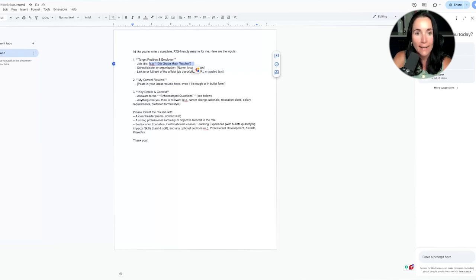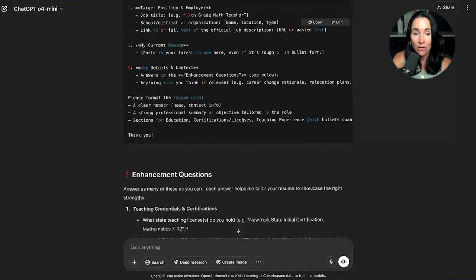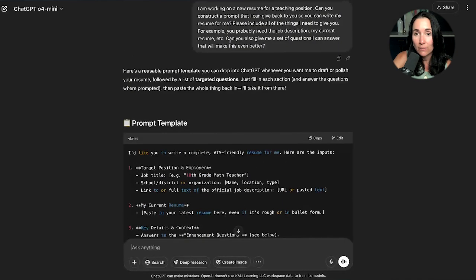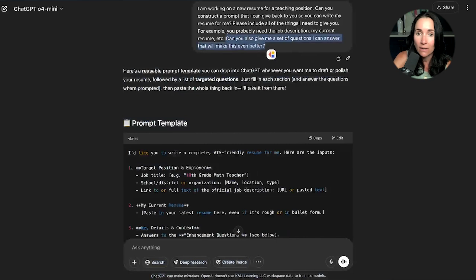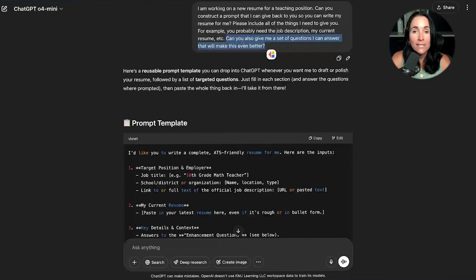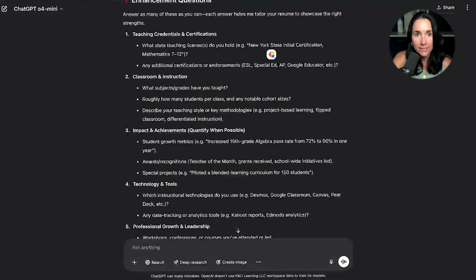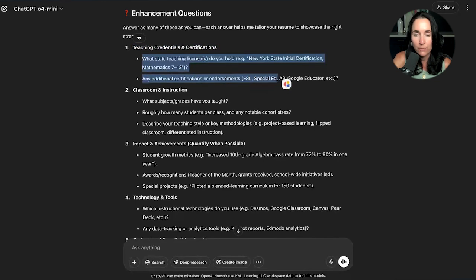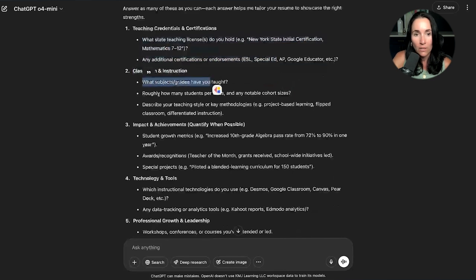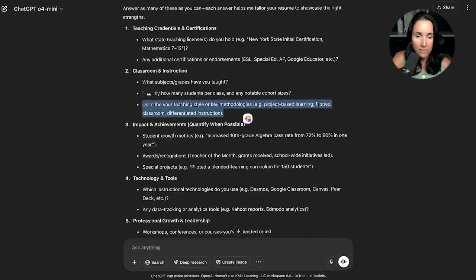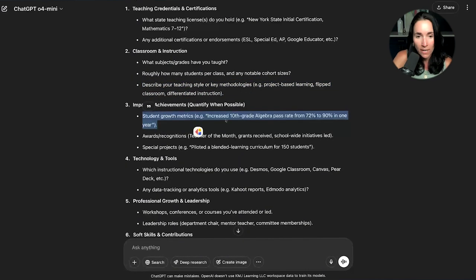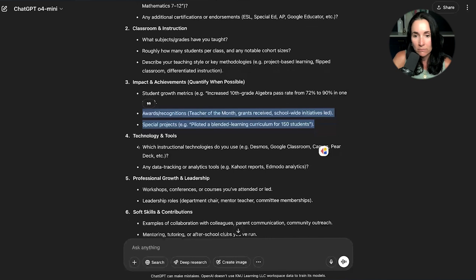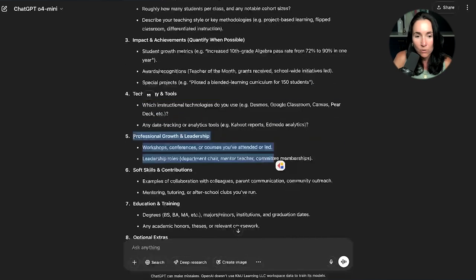The next thing it did, it said, here are your enhancement questions. Because I asked it, can you give me a set of questions I can answer that will make this even better? This right here is something that I like to use for ChatGPT and all AI models because it's going to ask me the specific questions it needs in order to make an amazing resume. Enhancement questions. Teaching credentials and certifications. What state do you have your teaching license in? Classroom and instruction. What grades? How many students? Describe your teaching style. Impact and achievements. Student growth. Awards and recognition. Technology. Do you use Desmos, Google Classroom, professional development? It's got all these questions here.